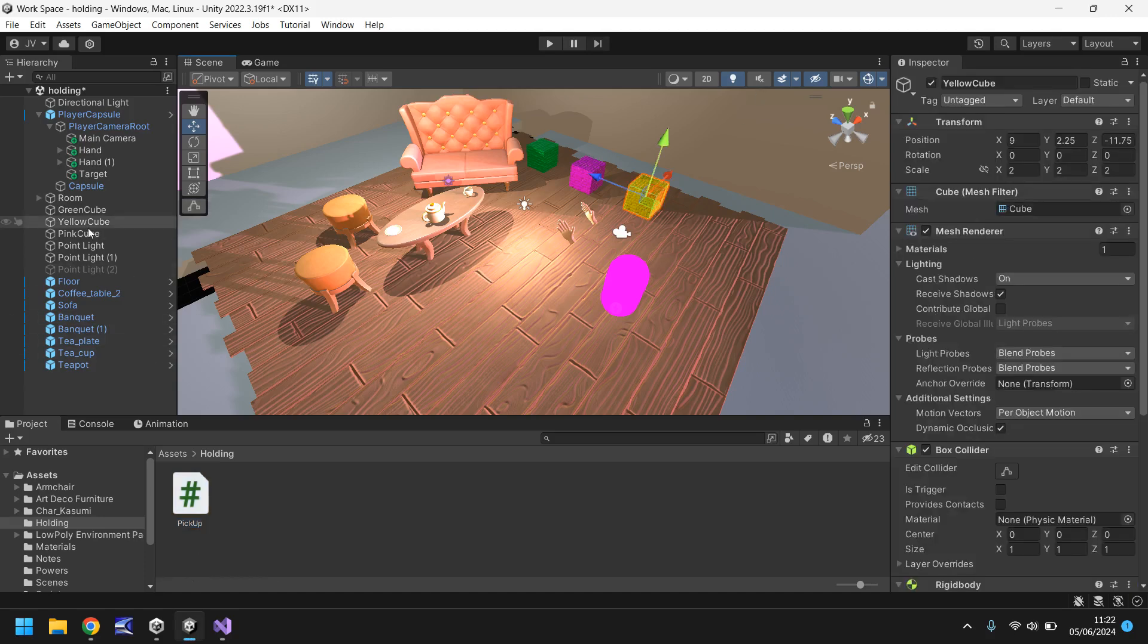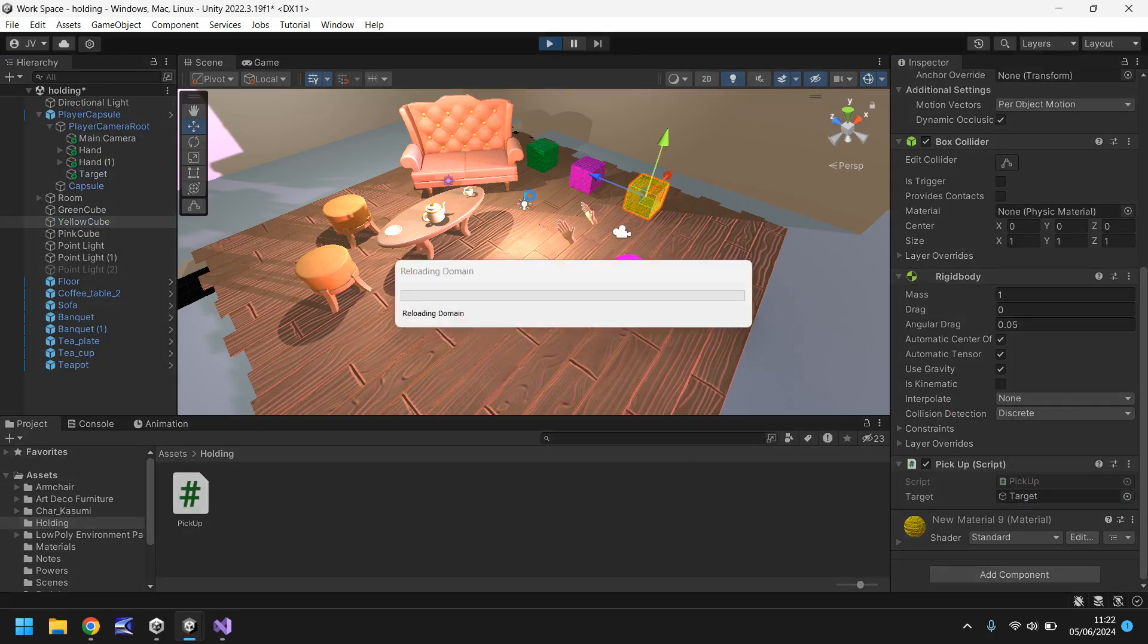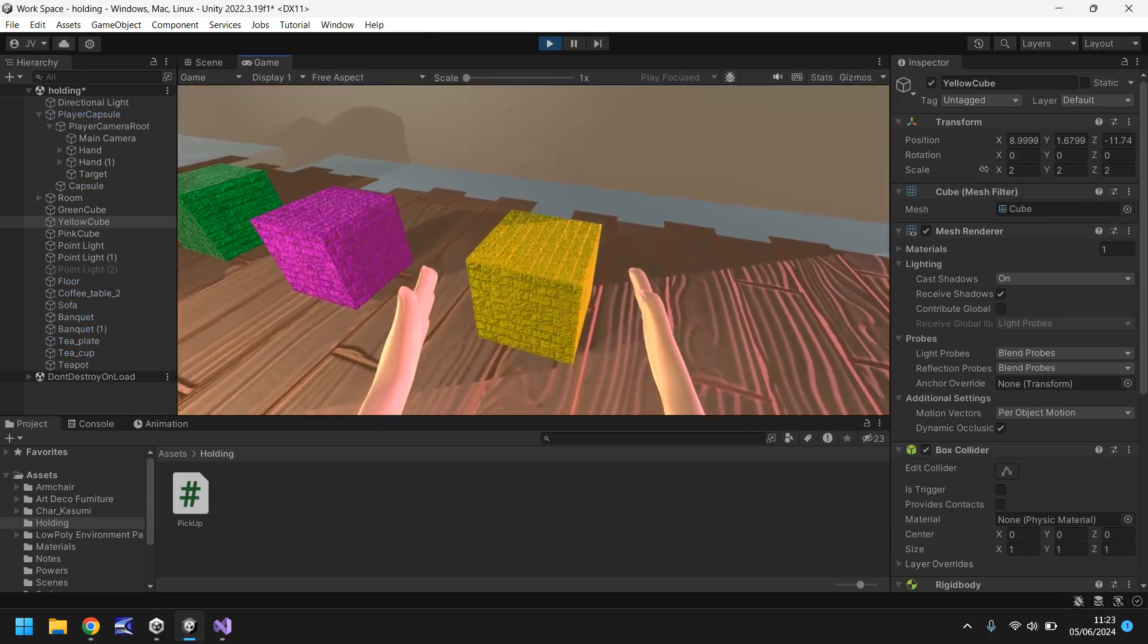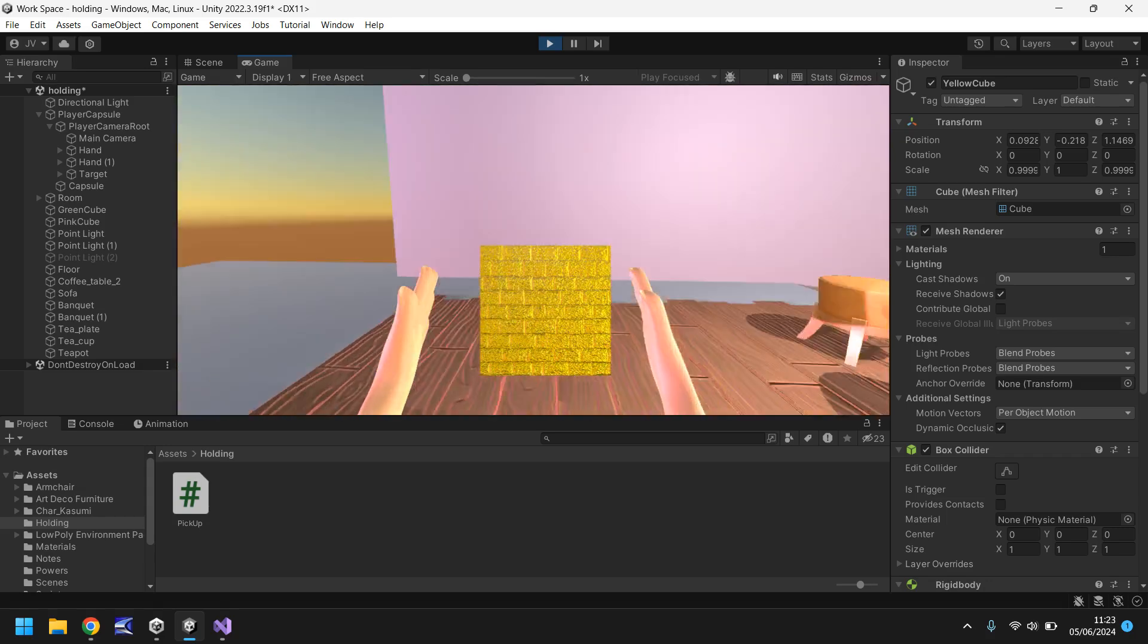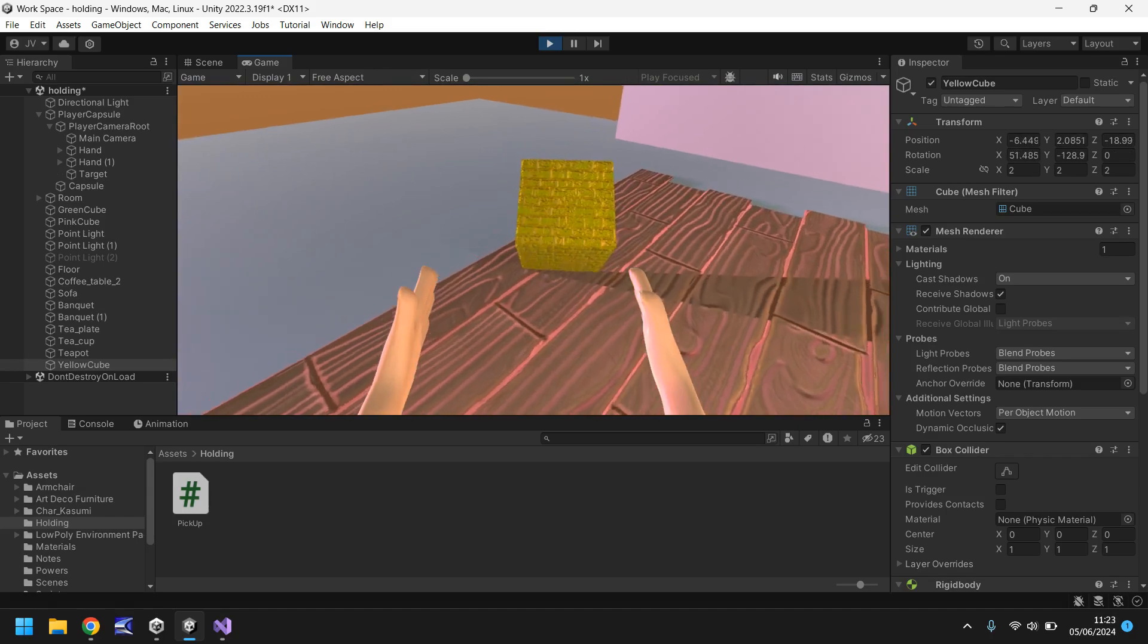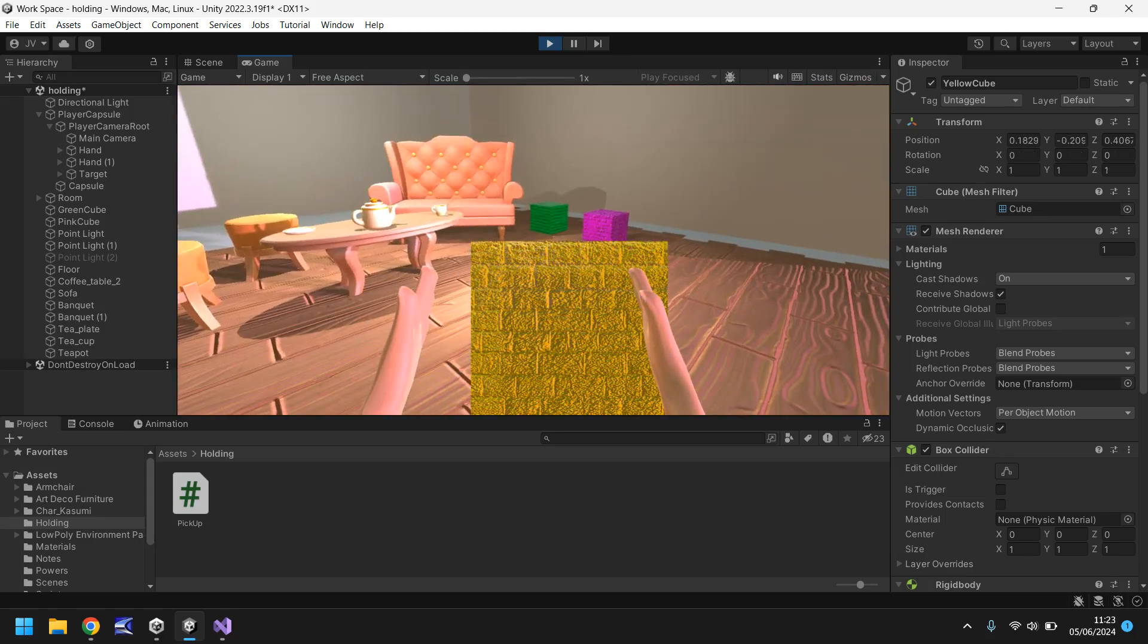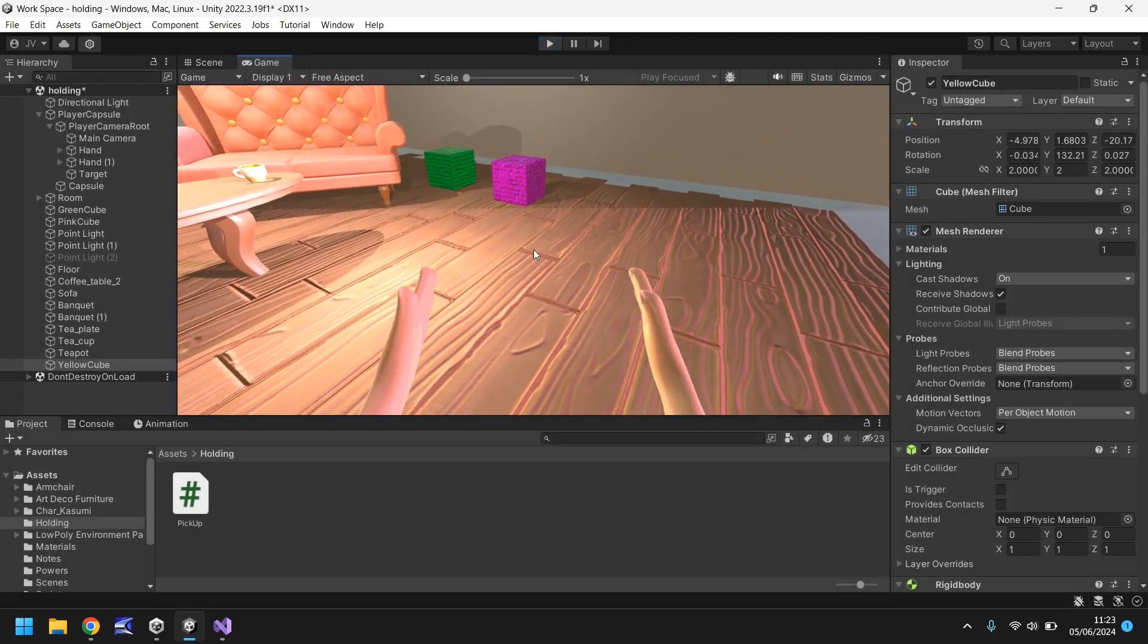If we drag our script onto yellow cube and go down here, all we need to do is set our target which is this right here. So if we press play now we should be able to go over to our yellow cube and pick it up. Let's go over to the yellow cube, hold E to pick up, and there we go. Now let's let go of E to drop. Let's pick it up again and drop. Nice and simple.